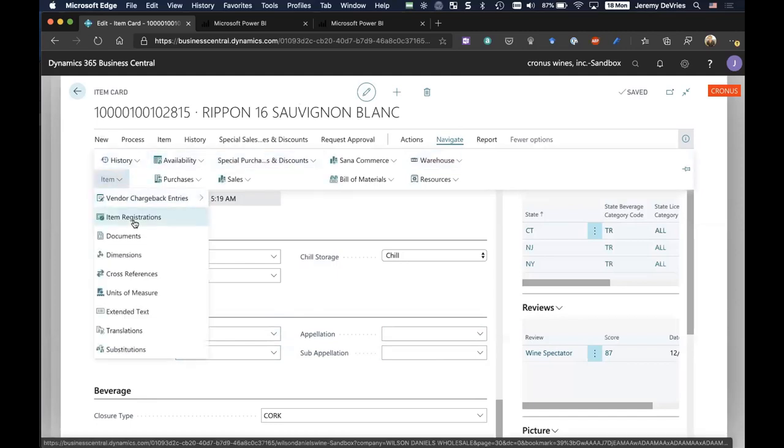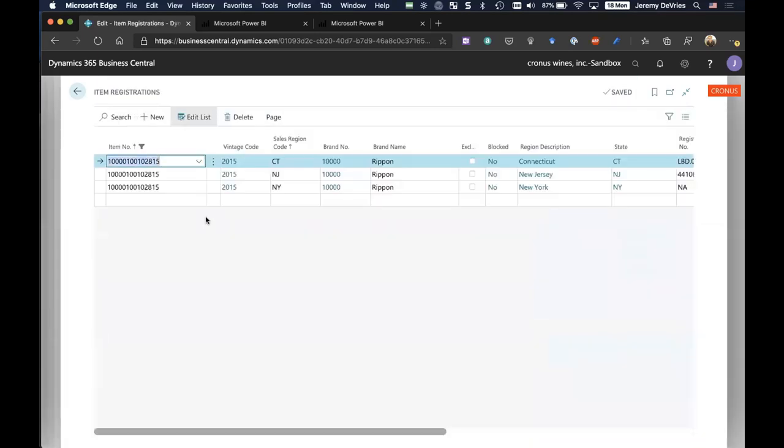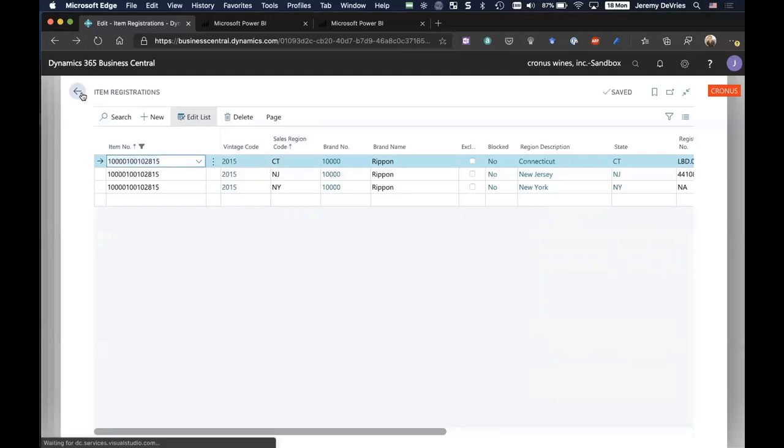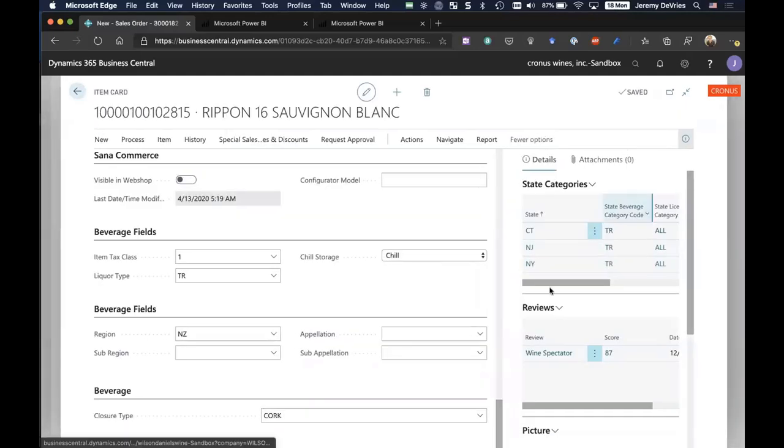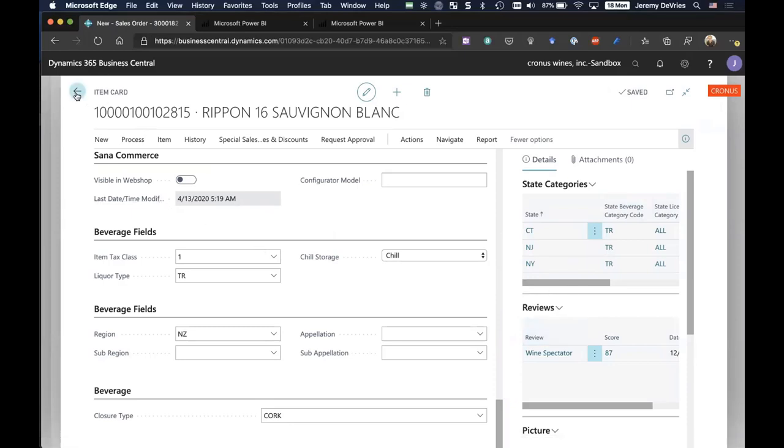I'm going to show one more feature here. For an item, we also have the ability to, in a more detailed or granular level, establish what items and what vintages and what sales regions that I am licensed to sell into. These are all of the items and states that I'm allowed to sell into. And this is that setup that really drives what I see in the fact box. So I'm going to go back to my sales order.